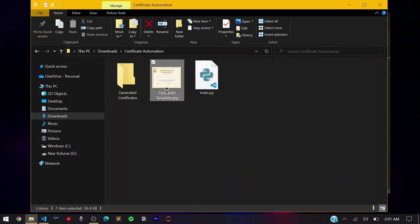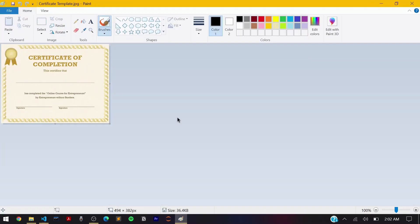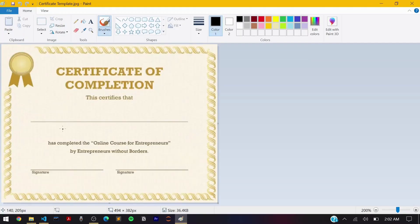To find the coordinates, right-click the certificate image and open it with Paint. Zoom in a bit, and as you move your cursor over the image, the live coordinates appear at the bottom-left corner of the screen. In this example, I'm filling in the name placeholder, so I move to the center of that placeholder and I can see the coordinates are 183, 176. I'll use 187, 176 and fit those into our program.